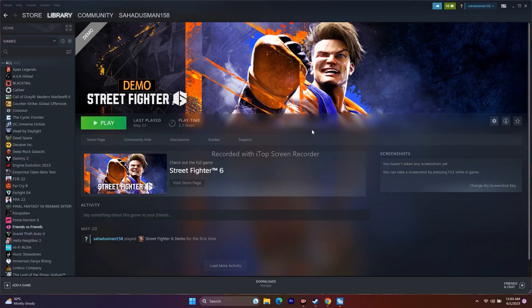Hello guys, welcome back to Good Shower Tips. In this video we're going to talk about how to fix Street Fighter crashing, not launching, won't launch, freezing, FPS drop, stuck on loading screen, black screen, and all these kind of issues and how we can fix them. So let's dive into the workarounds.